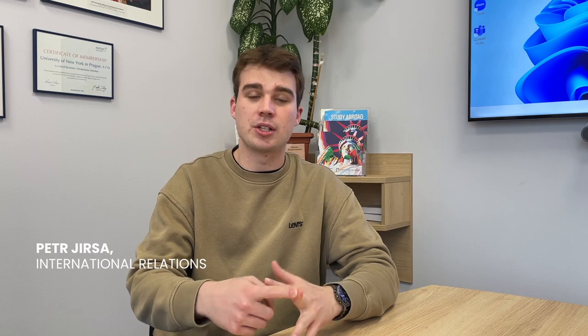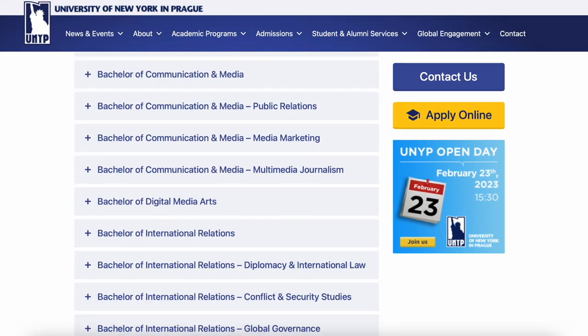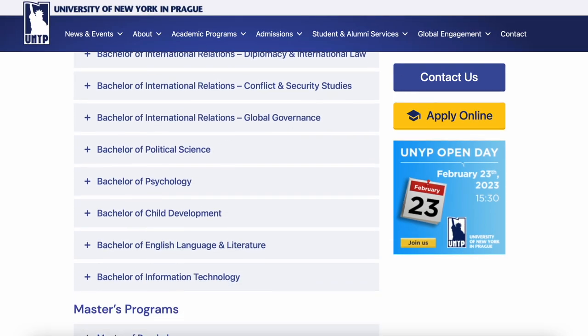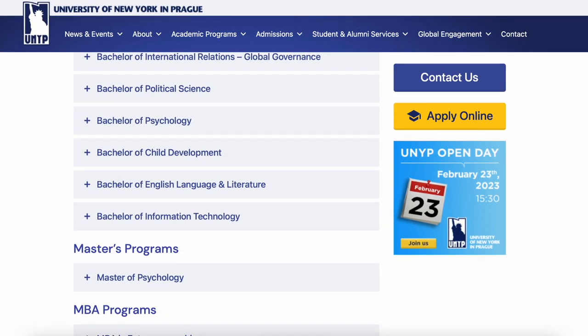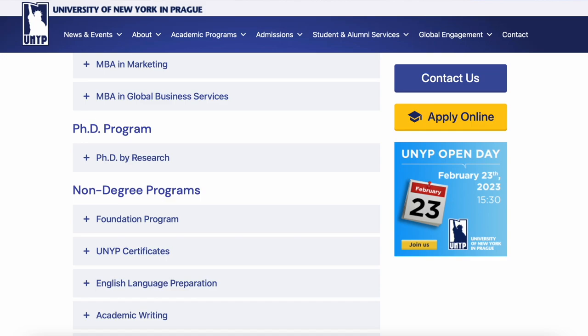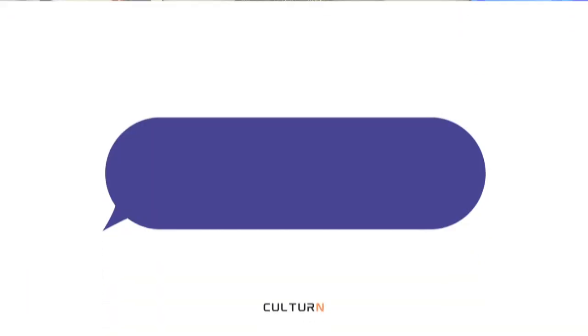You can study international relations, as I do, psychology, business, and several orientations towards business. You can also study child development, communications and media. There's also digital media art, which is quite new, political science, and many more.